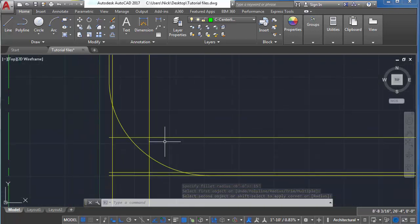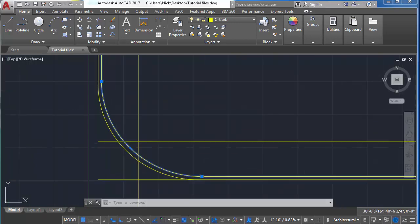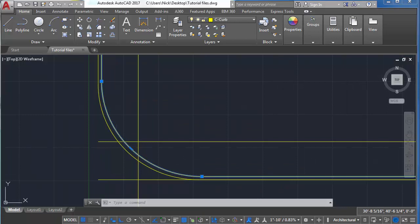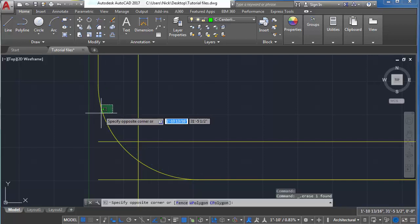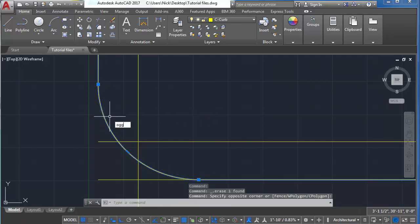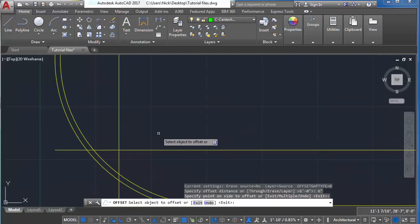Watch what happens when we try to do the same thing for the inner curve on the sidewalk — this curve is not accurate. To fix this, we're going to delete the object entirely and then offset our outer curb by 6 inches. Now that's the correct curvature.